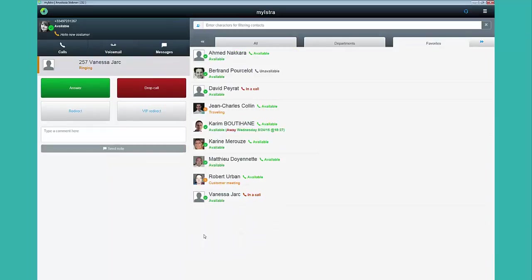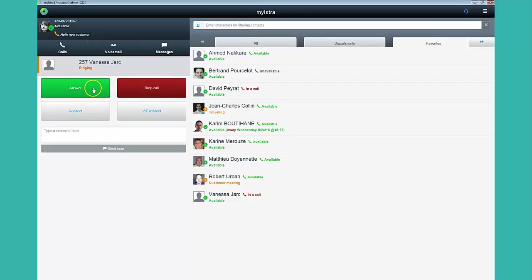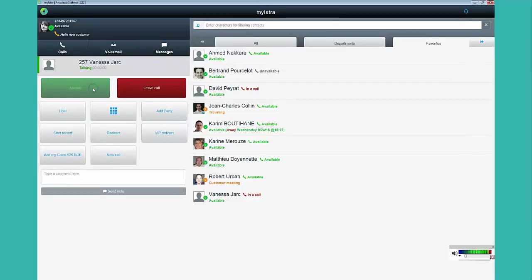When you receive a call, you can see the name and the number of the calling person. You can answer the call, drop it or redirect it. If you are using Maestra as a softphone, you can answer the call directly in your Maestra using your laptop's microphone and speakers.